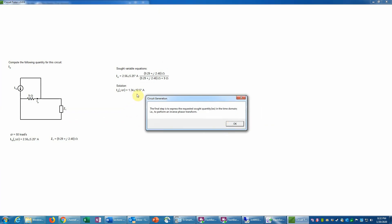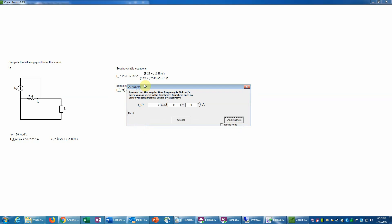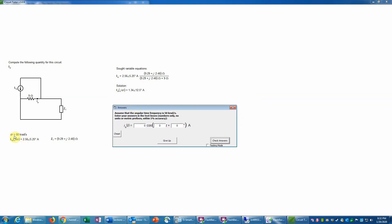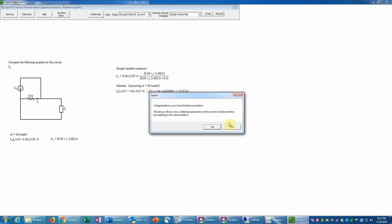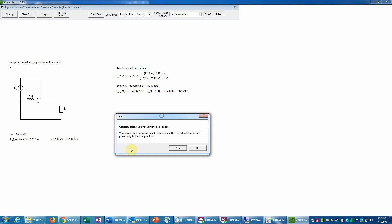The final step is to convert this back to the time domain, since I0 is currently a phasor, by performing an inverse phasor transform. We're given omega directly as 50 kiloradians per second, so that's 50,000 (metric prefixes cannot be used in the text boxes). The prefactor is 1.34 — the amplitude of the cosine — and the phase angle is 12.5 degrees. We check that — it is correct. We also have the option of viewing a detailed solution. That is the end of this problem.